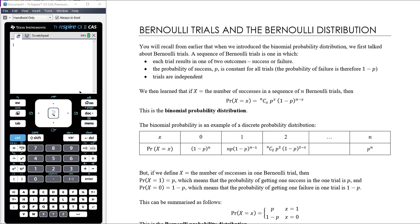So in order to ensure that you're prepared for any eventuality that questions of this nature might appear on the exam, I will now cover some additional theory. We have talked about Bernoulli trials before - at the beginning of the binomial distribution - because when we have a sequence of n Bernoulli trials, that's when we can model a situation using the binomial distribution.